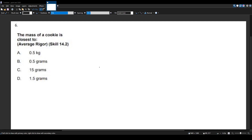Alright, let's solve another math CST question. This question is asking the mass of a cookie is closest to, and we have four different weights for what they are asking us to figure out. This question could be hard if you're not built with an intuition of how things weigh.